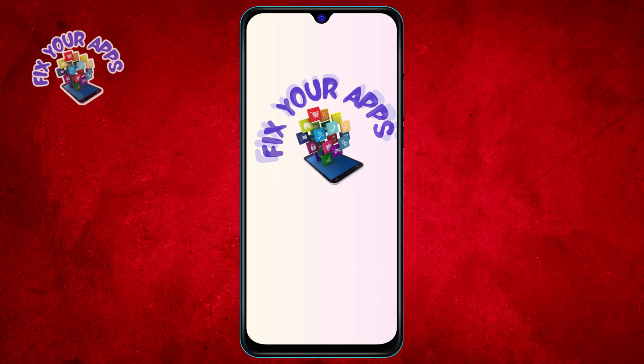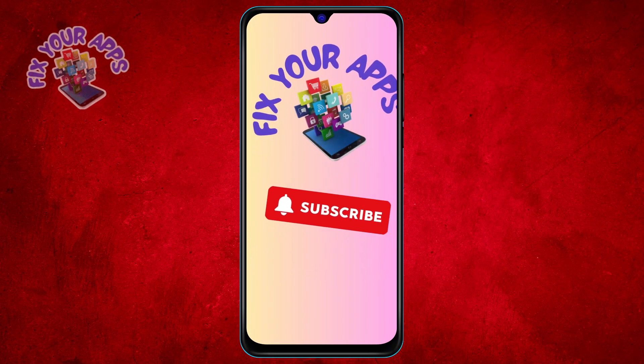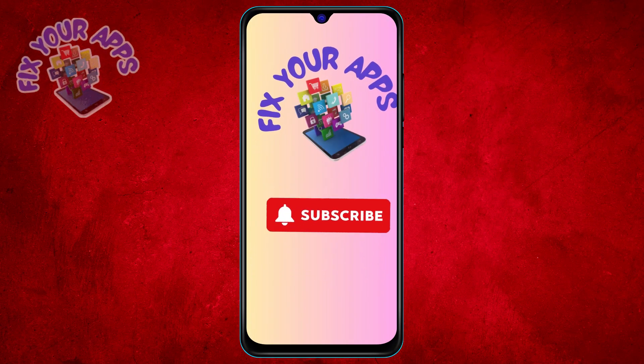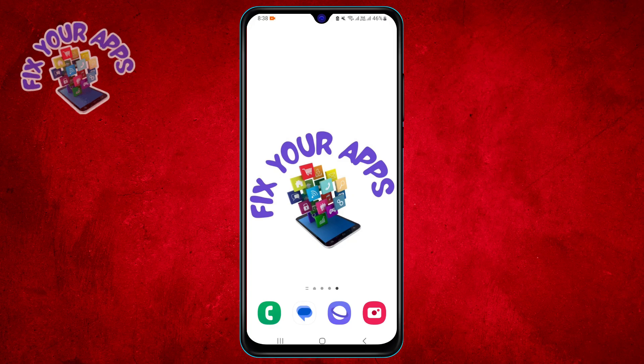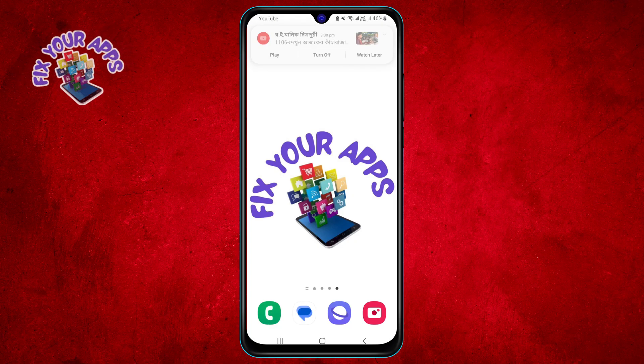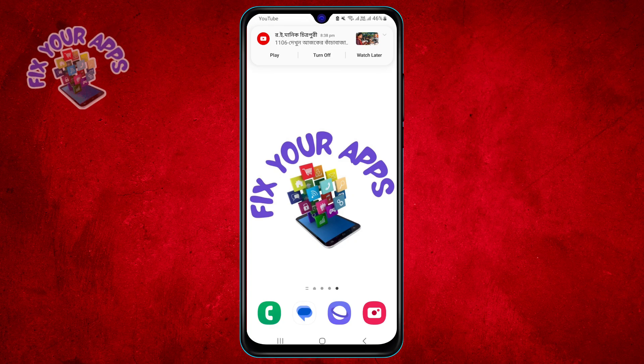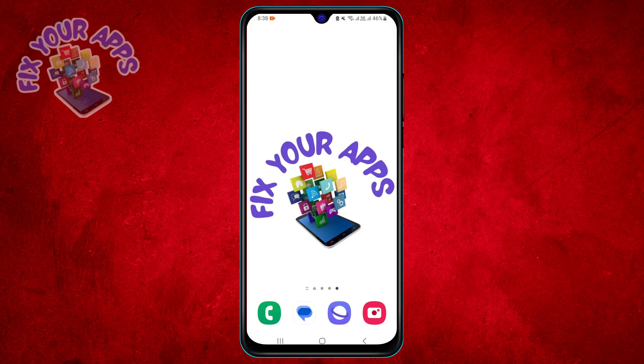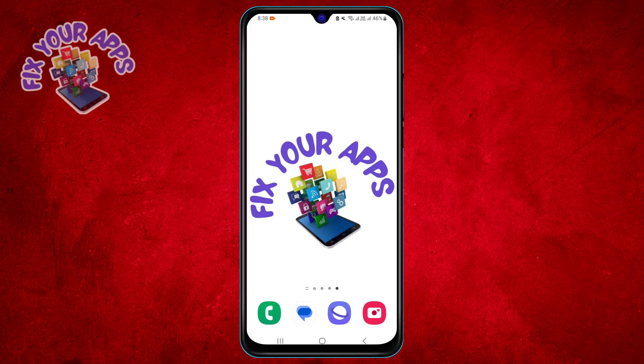Hi everyone, welcome to Fix Your Apps. In this video, we will teach you how to delete messages in Telegram group, step by step.